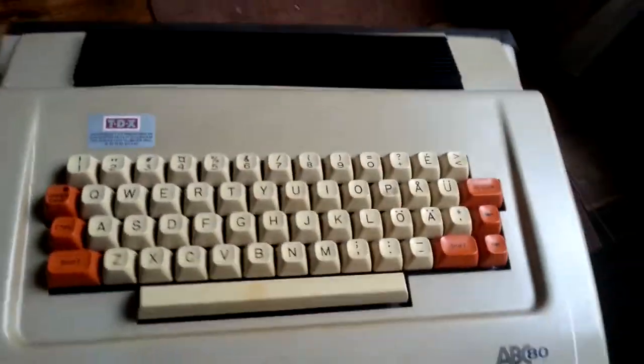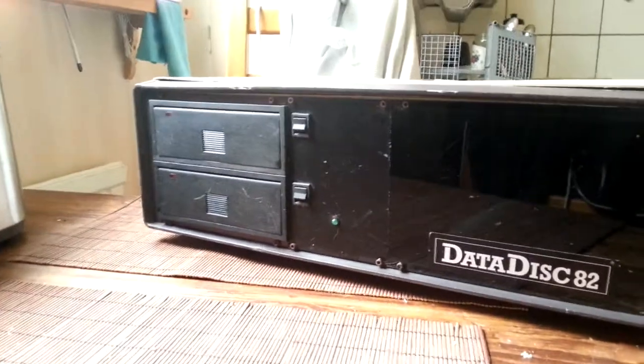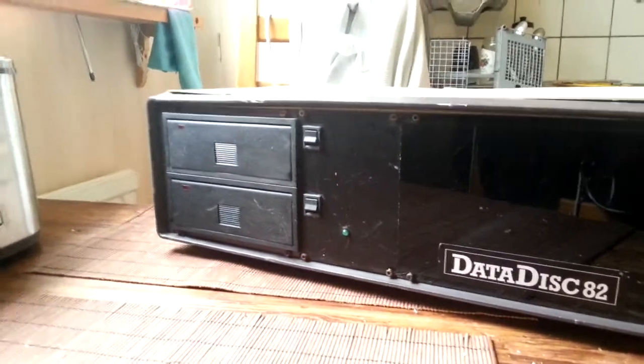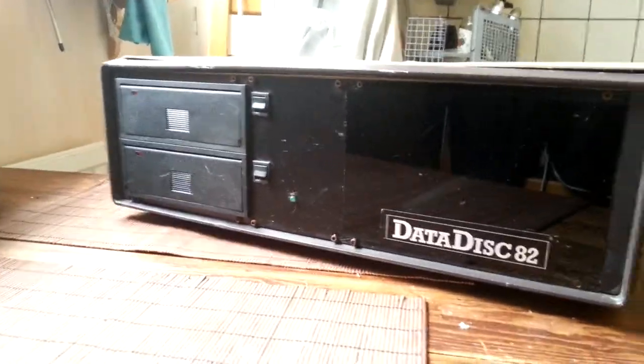And not only that, but I found this peripheral device, which looks amazing. Datadisc 82. Looks like dual 5.25-inch floppy drives.